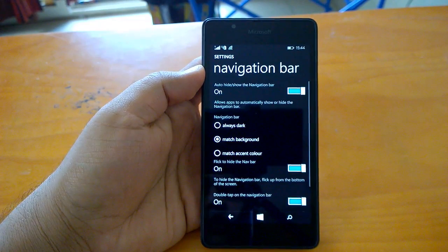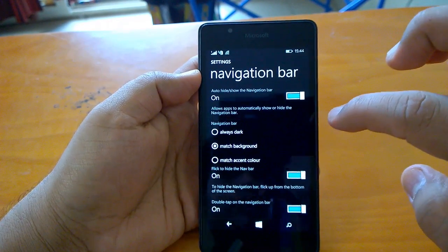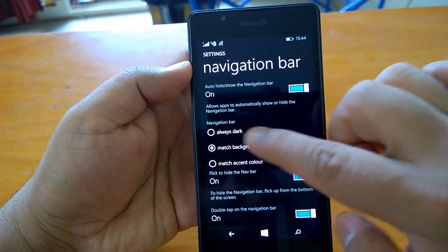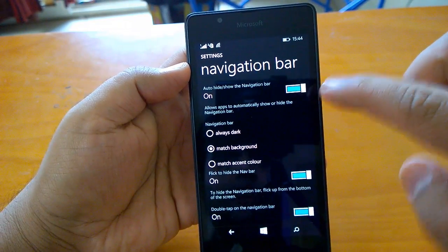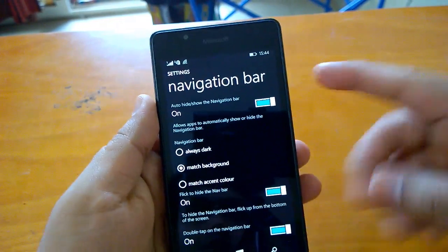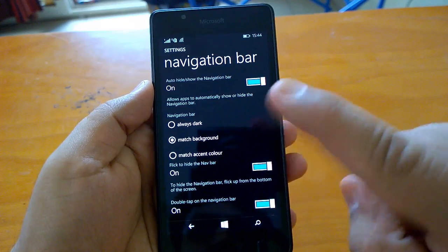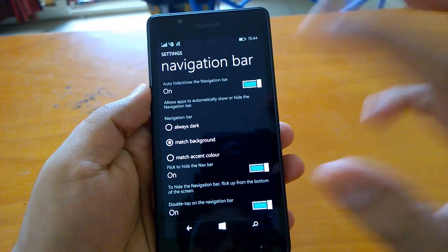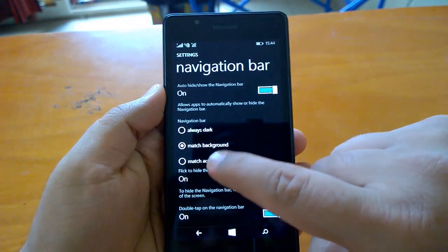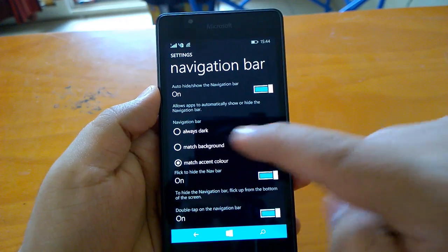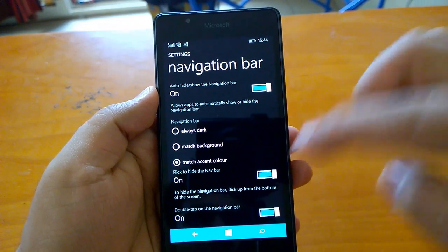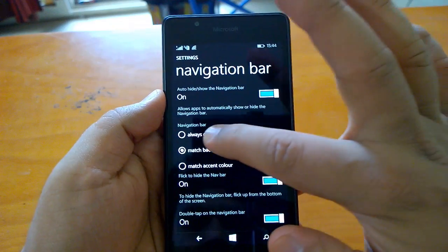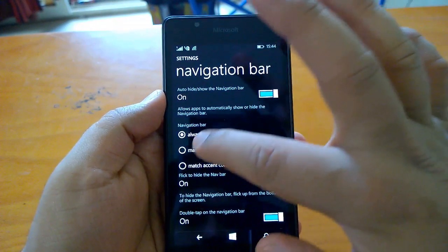There are different settings here. You can see auto hide, show the navigation bar. You should toggle it on because it helps while using games or apps. You can choose how the navigation bar looks. If I match accent color, the color changes. You can match background or always dark.